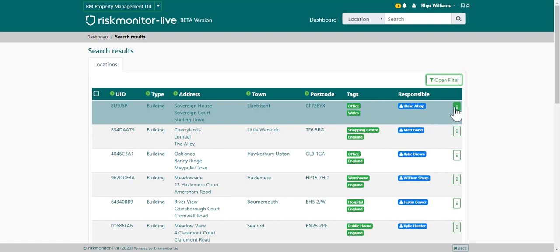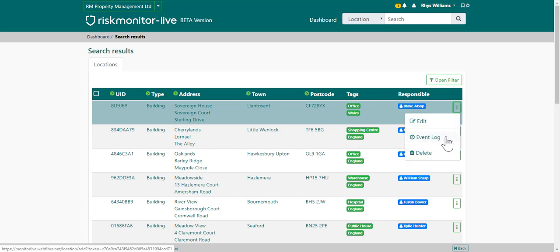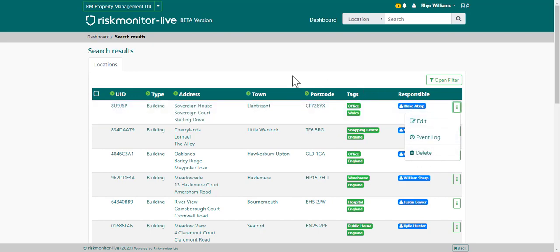You also have controls. By choosing the ellipsis, you can edit, view the event log, or delete the property. This will depend on your user access rights.